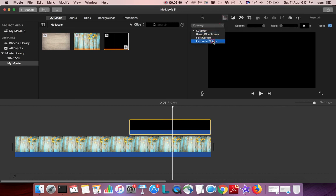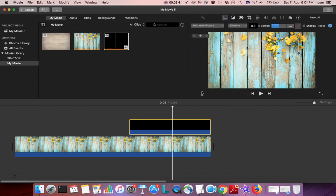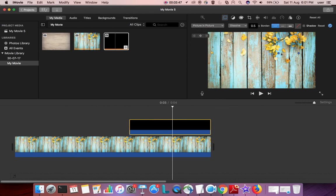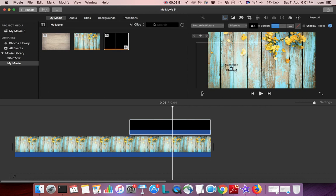For that you need to select this picture in picture option. So after that you can adjust it and we can put it anywhere where you like.